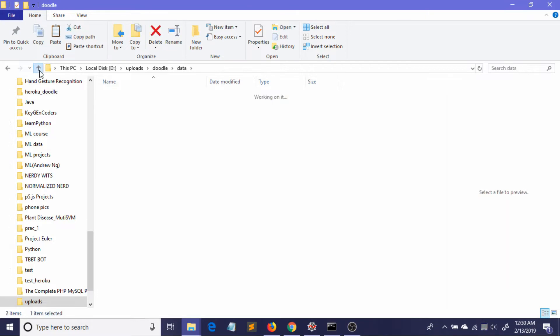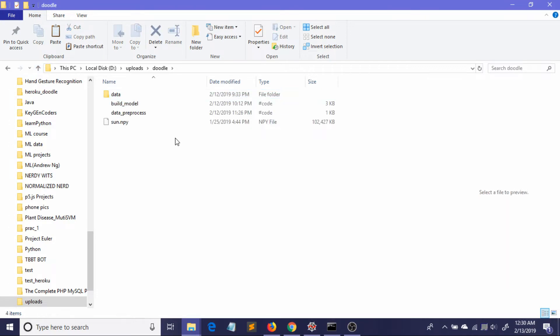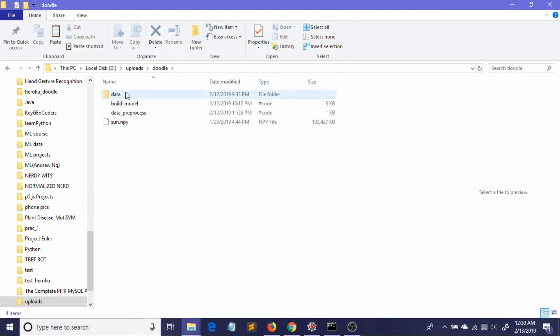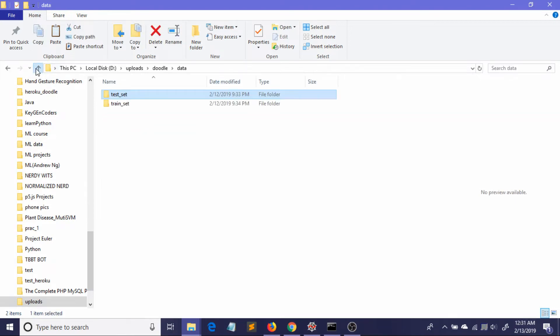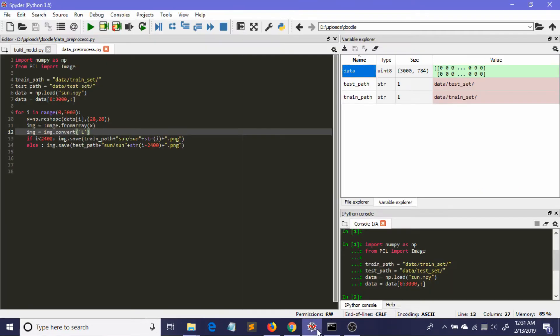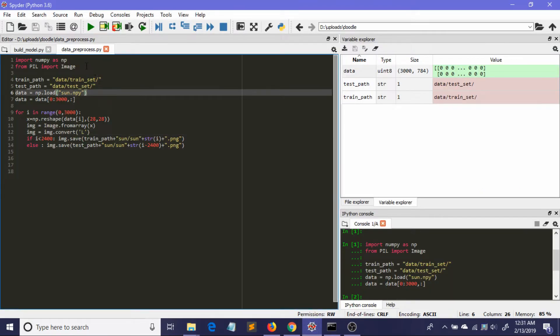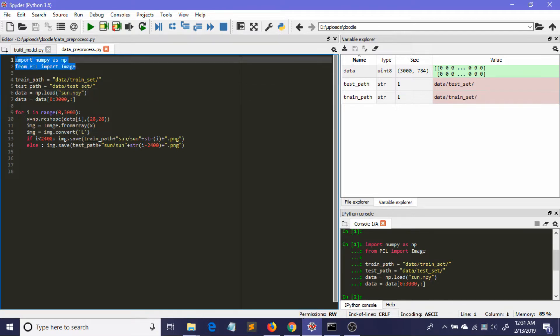Now I'm going to show you how you can convert this .npy file and save the images into these folders. Let me come to my Python script. Here is my Python script.